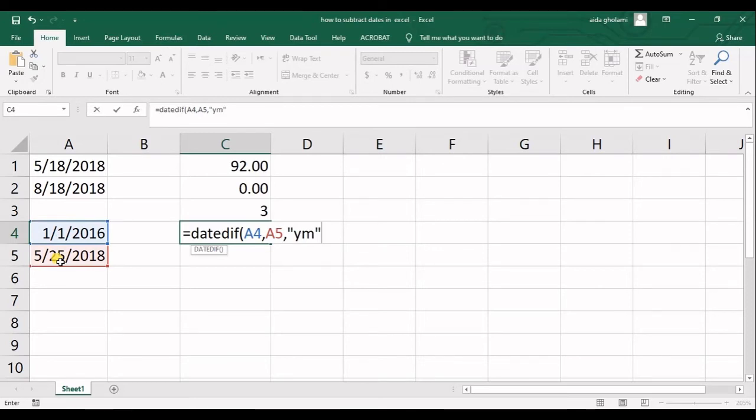So what it gets is the number of months that you have from the last complete year in your selection.